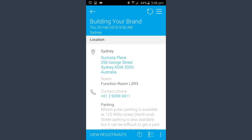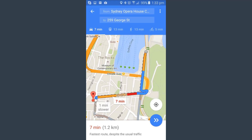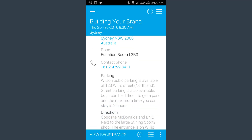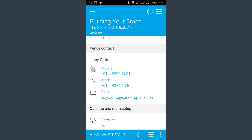Arlo4Mobile integrates with your phone, so if you tap on the address, a map of the location will appear. You can zoom in and out of the map and tap the directions icon to display the fastest route to the location. You can also access the booking contact for the venue.